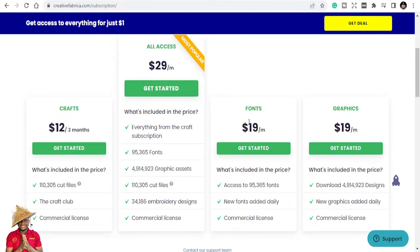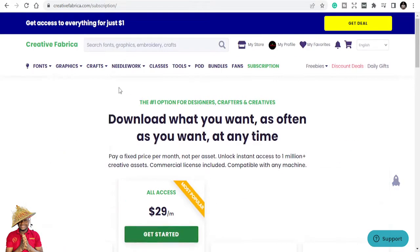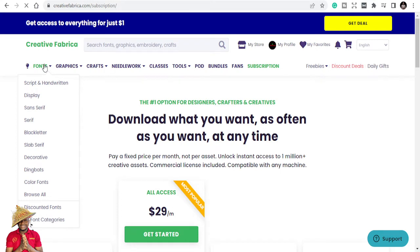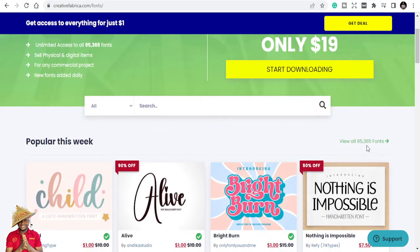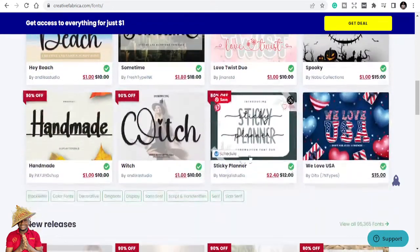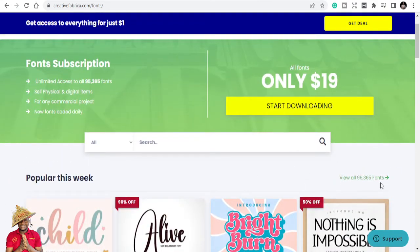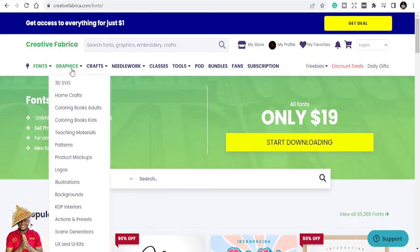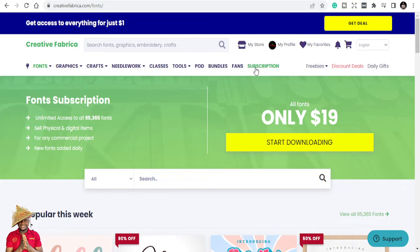For fonts specifically, there's an all-access plan at $19 per month. They have close to 95,365 fonts — nearly 100,000 fonts — and with that subscription you can download all of them. Imagine downloading over 95,000 fonts and just paying $19 a month, which you can use for all your commercial purposes.